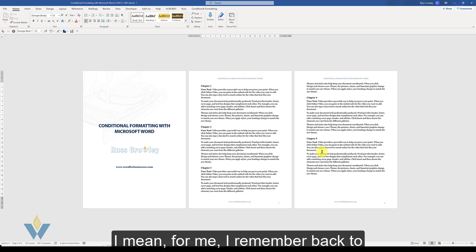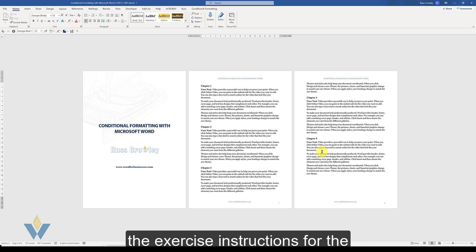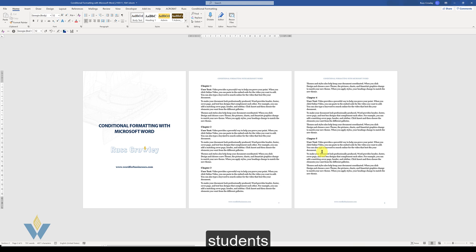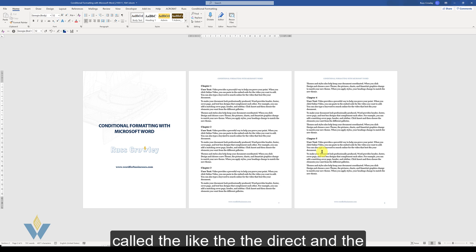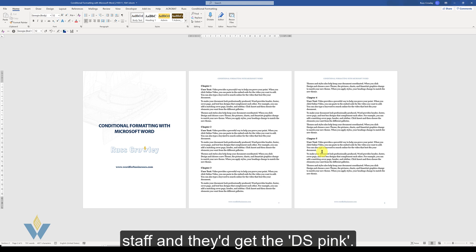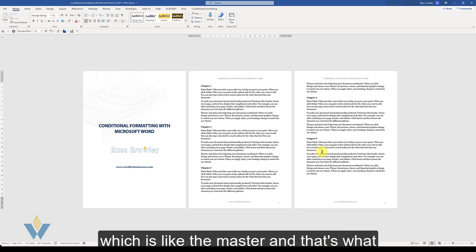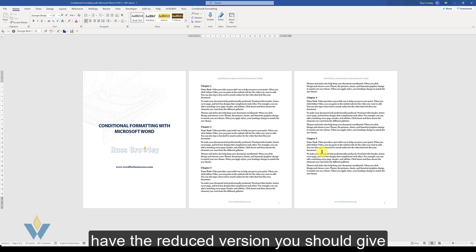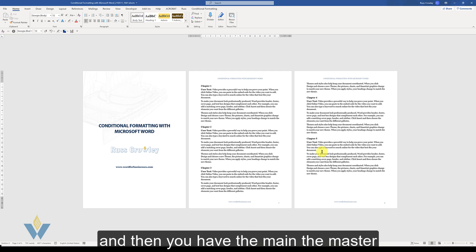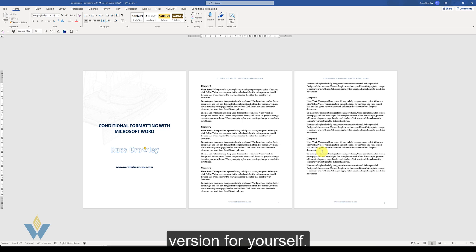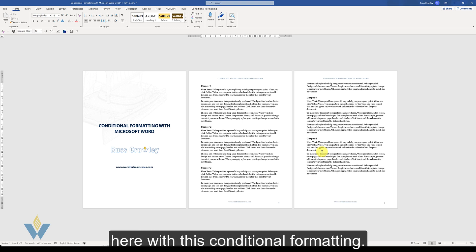I remember back to my army days when we used to print out the exercise instructions for the students and then you'd also have what they called the directing services like the DSP which is like the master. That's essentially what we can do here with this conditional formatting.